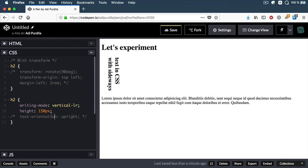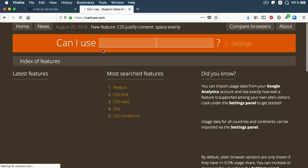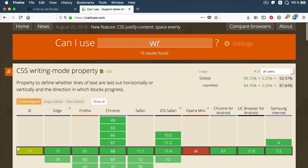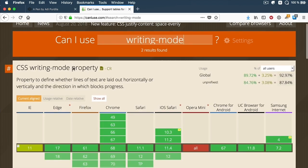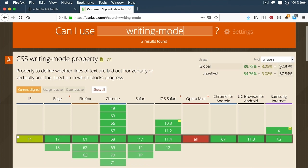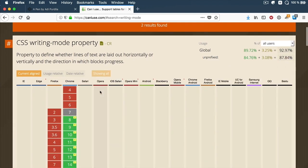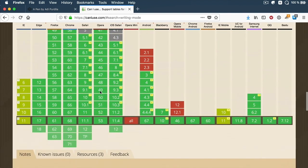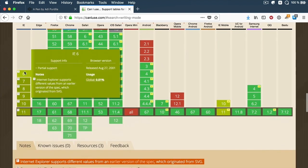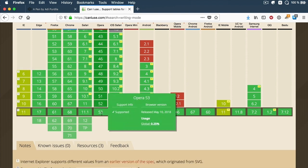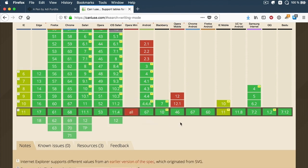What about browser support? If we go to caniuse.com and search for writing-mode, the CSS writing-mode property has pretty good coverage. It's supported in all major browsers, except all versions of Internet Explorer support a slightly different version of the spec. But other than that, feel free to use it wherever you want.